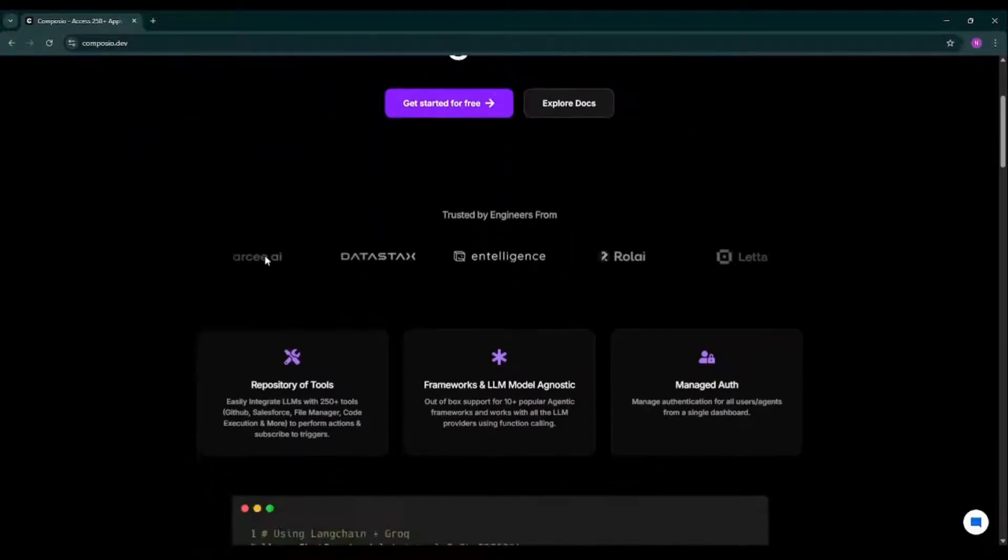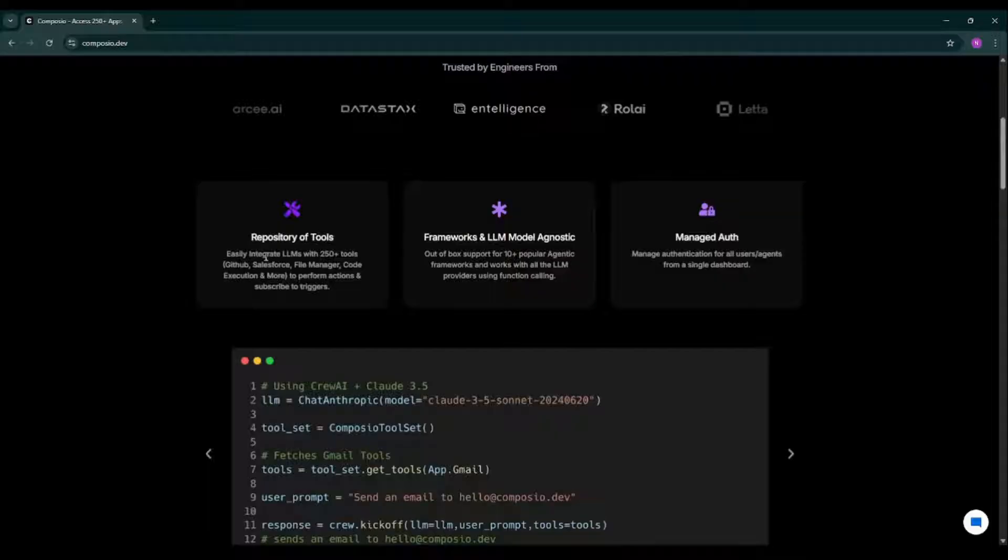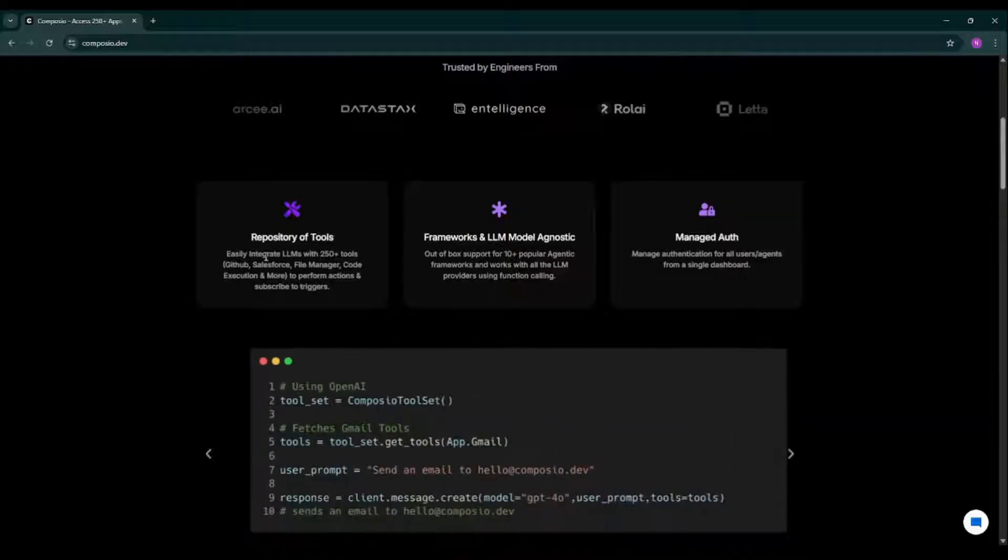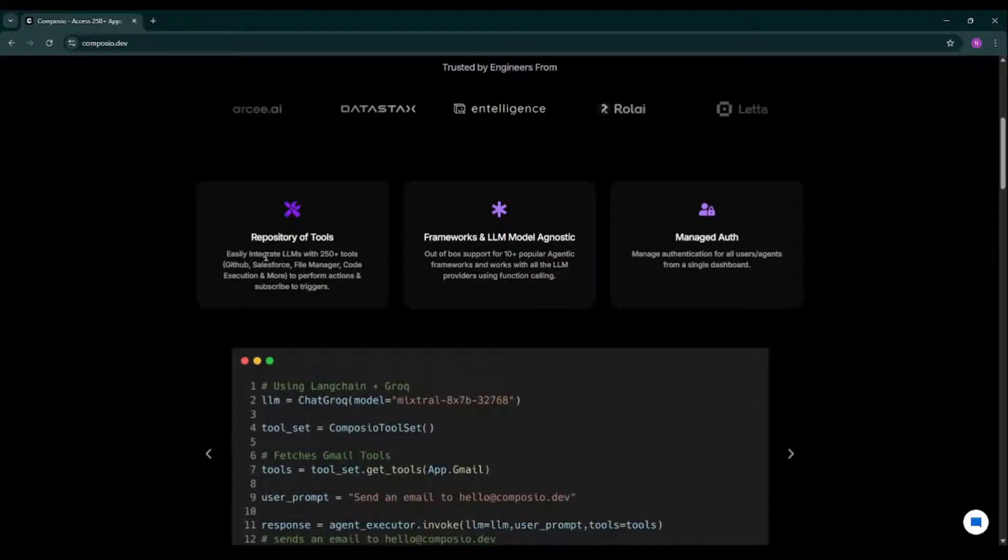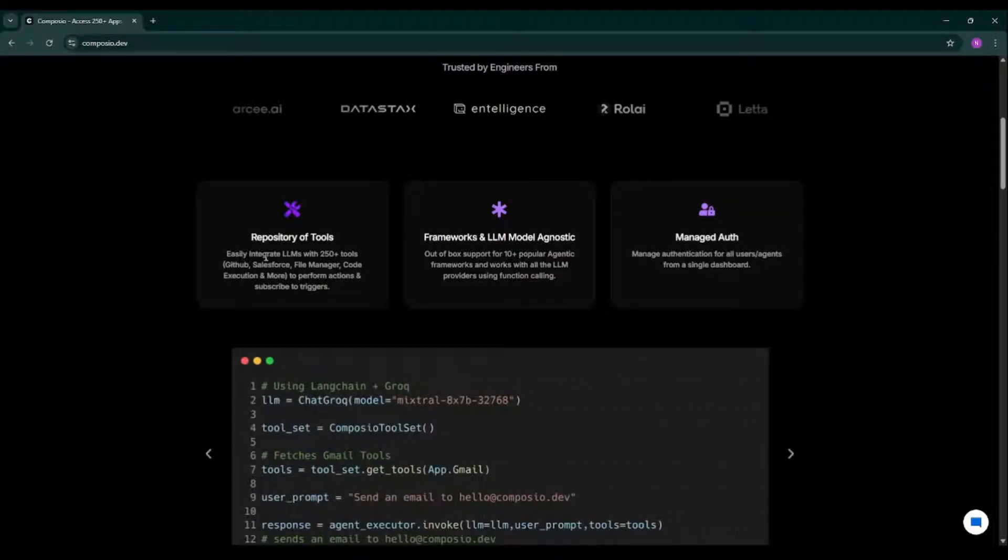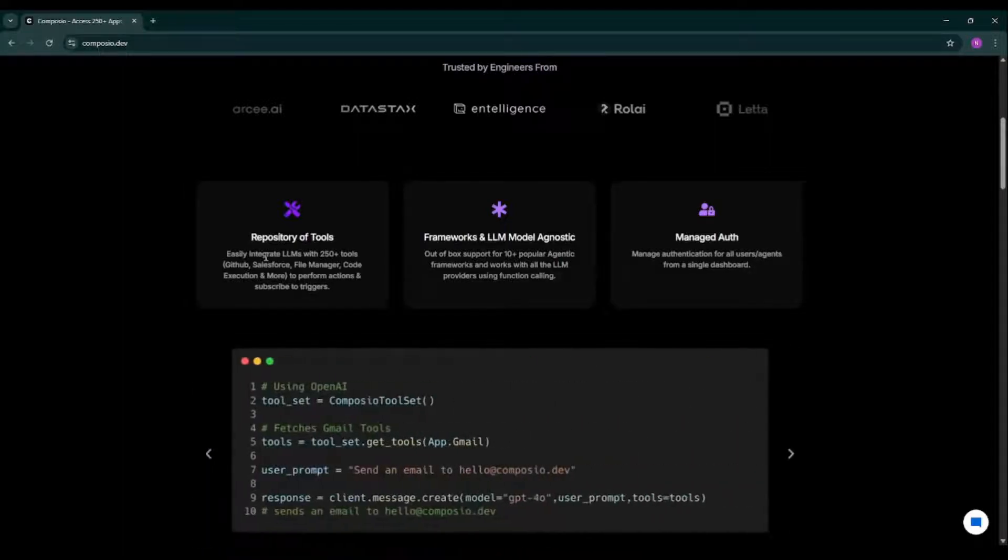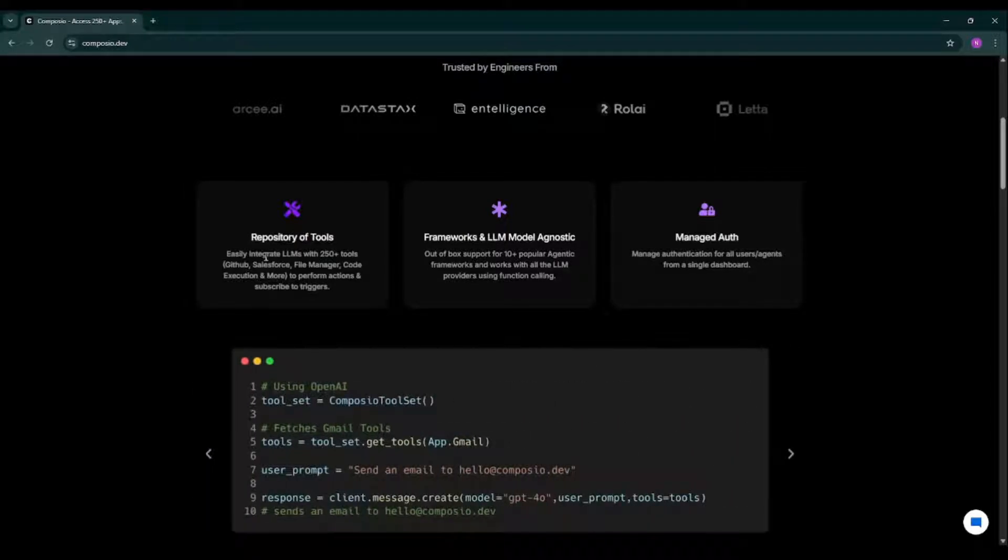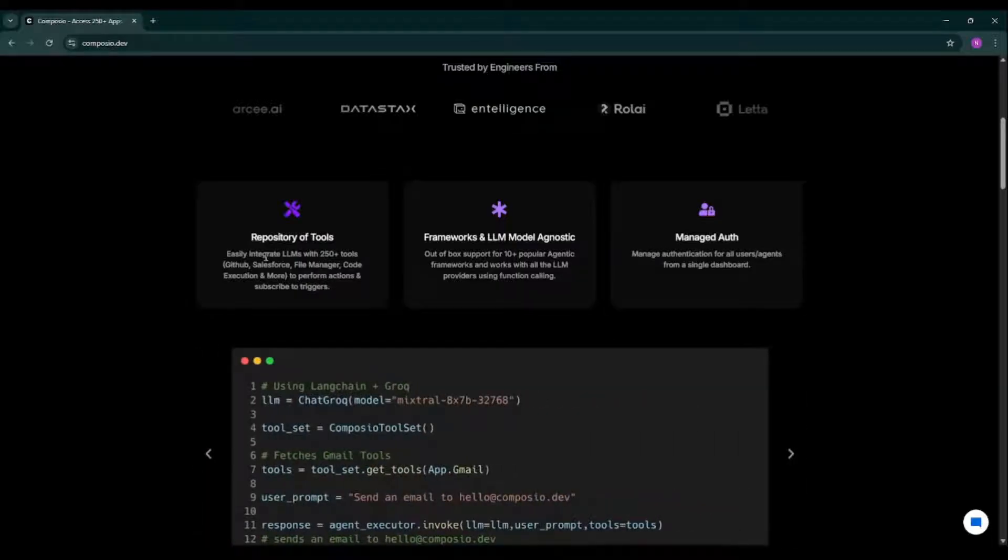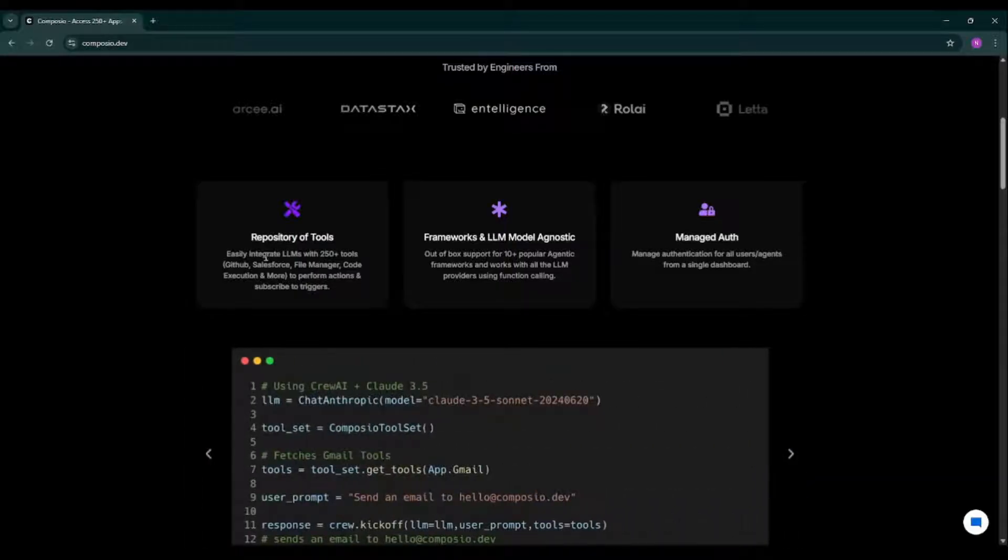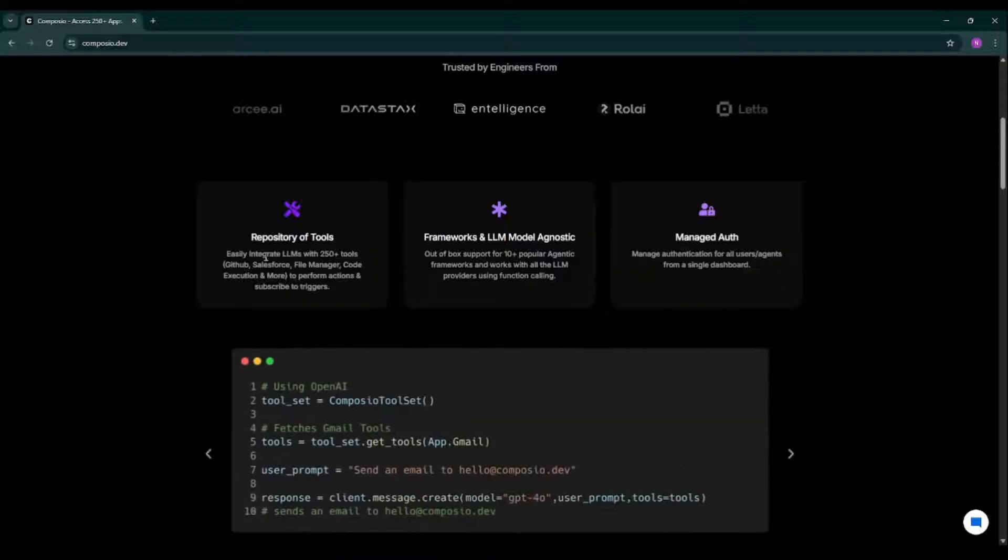So if I scroll down, now question arises: why should I use Composio? Because with just a few clicks you can integrate tools ranging from Google Sheets, Google Maps, Google Meet, Slack, GitHub, Salesforce, Notion, CRMs, system tools like file managers and code interpreters.